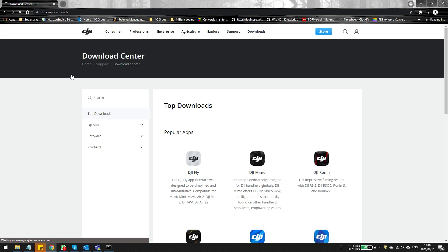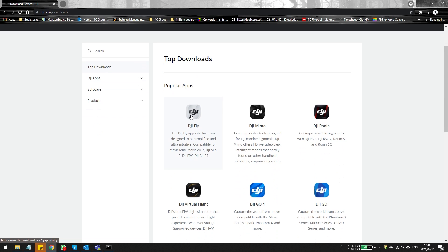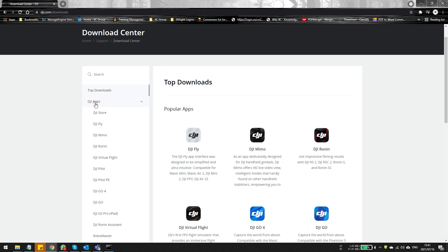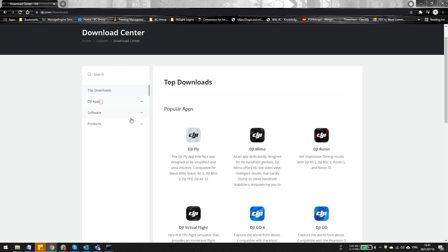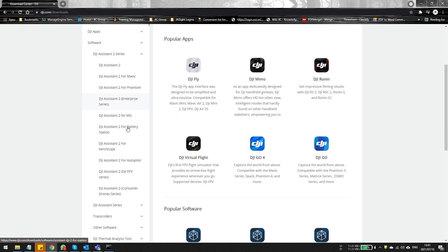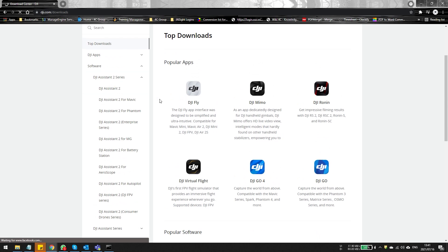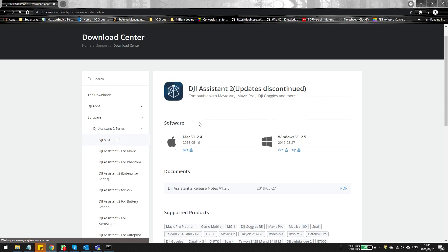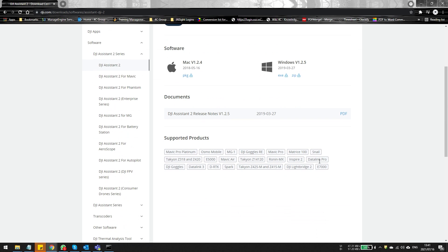Once you've opened the DJI website, click on the Downloads page and you'll see a bunch of apps you can download. Remember, you cannot download the DJI Fly app from the Google Play Store or the Apple Store, so the only way to get it is from the DJI website itself.